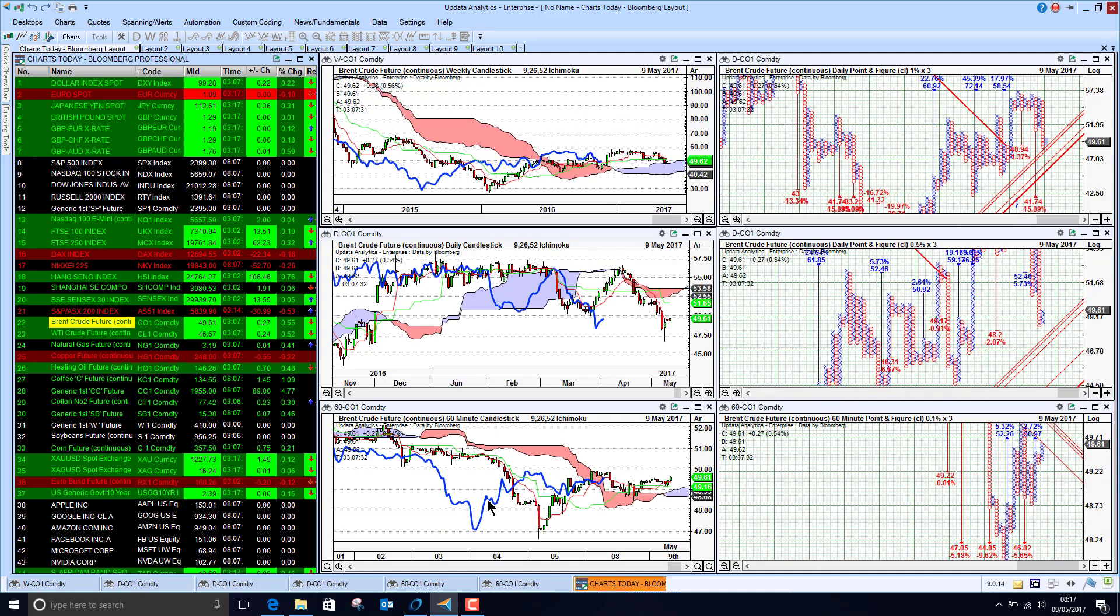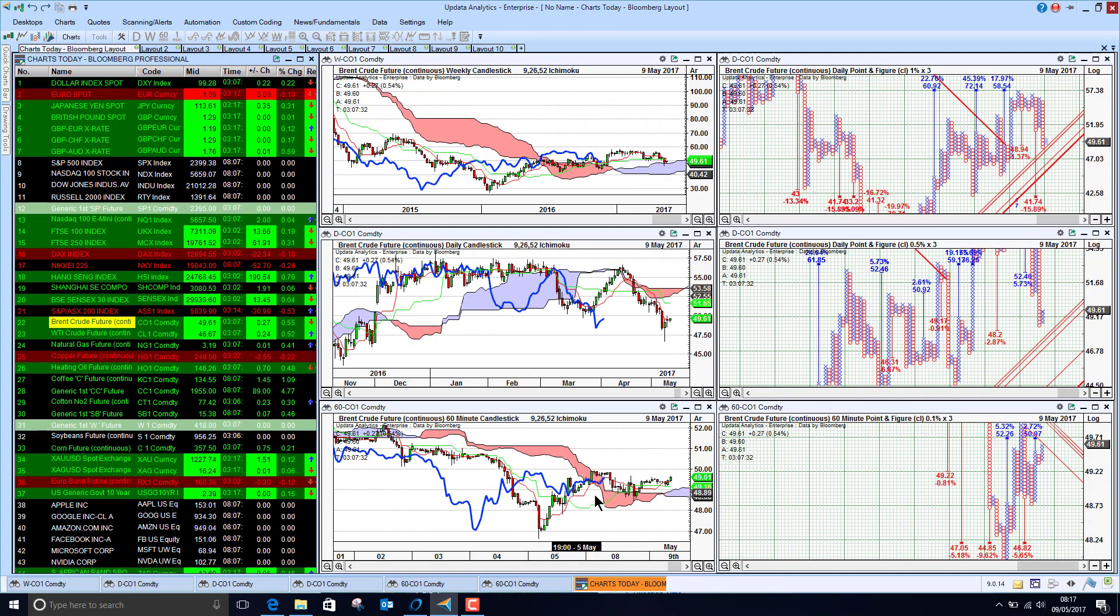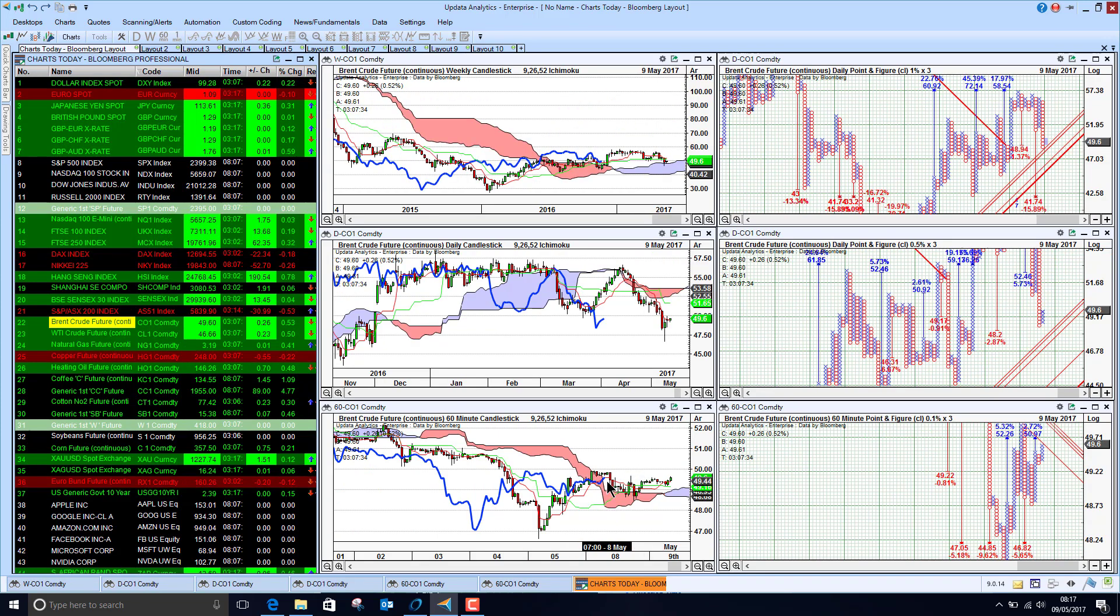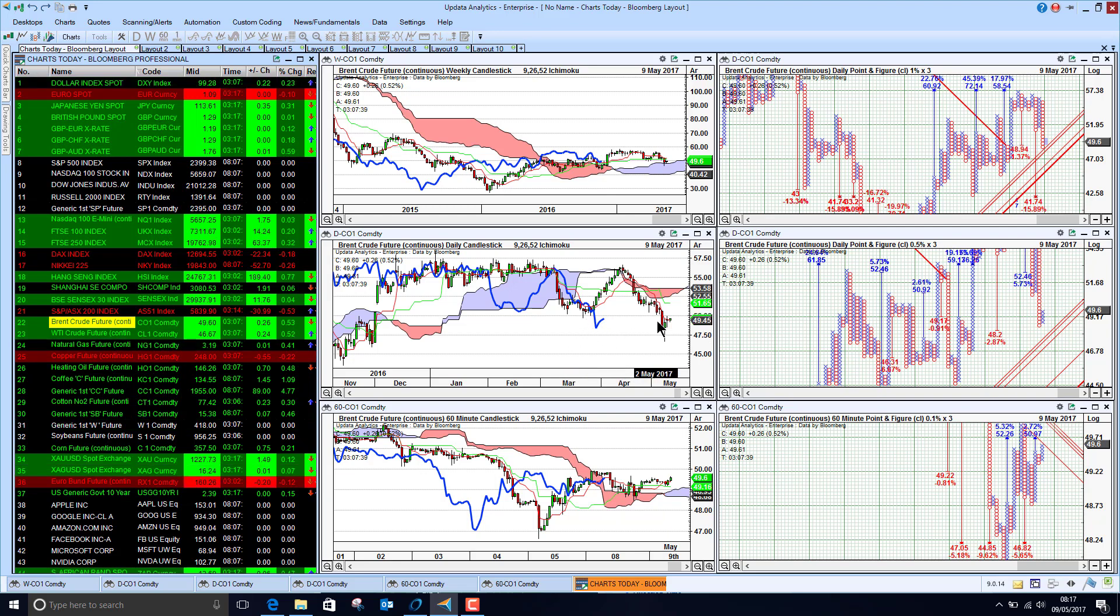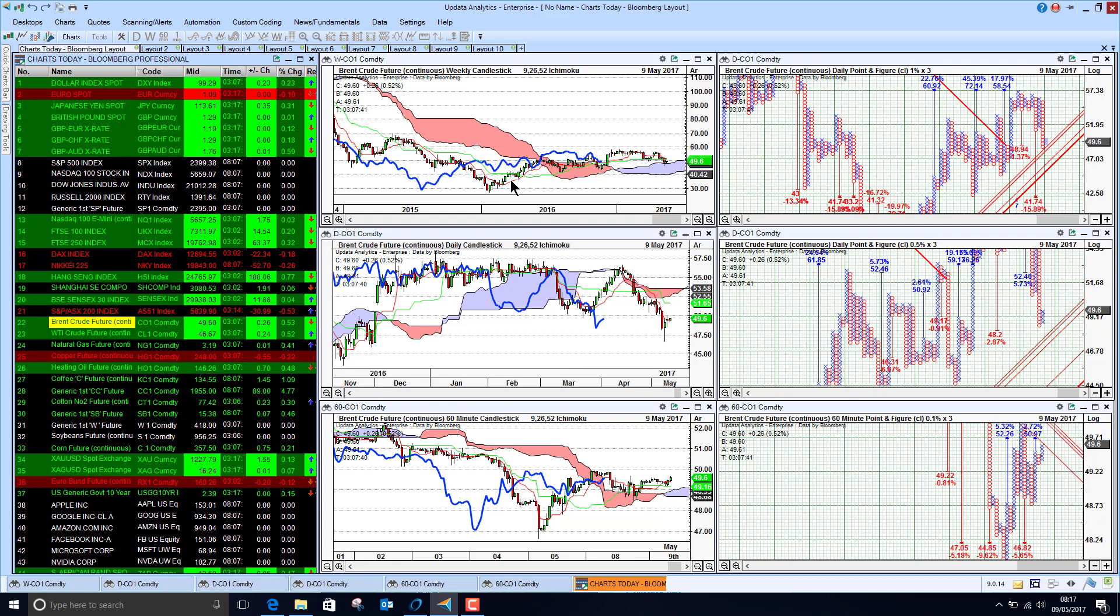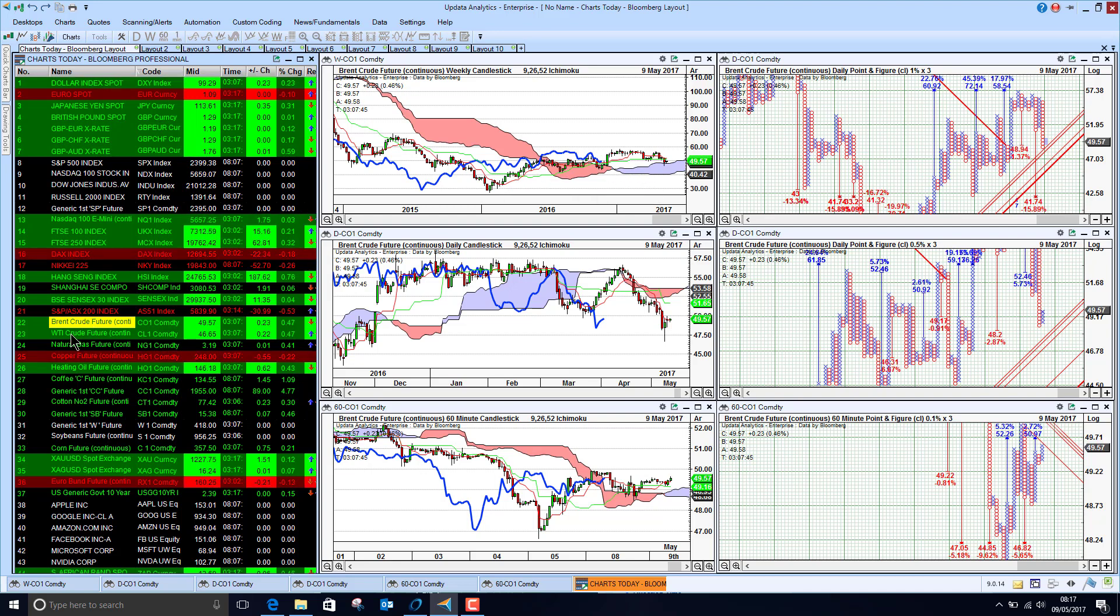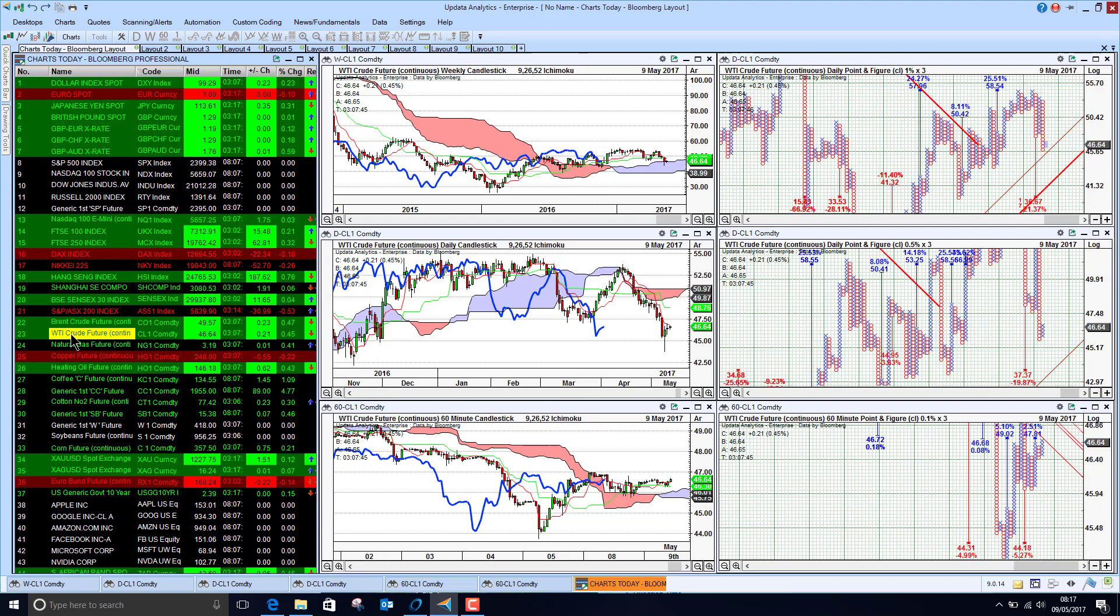Brent crude coming back through the cloud but of course still below this $50 mark. The fact that we've taken out this low and held it for a few days now does suggest that we're going to see the seasonal effect kick in and Brent fall away for the rest of the year.